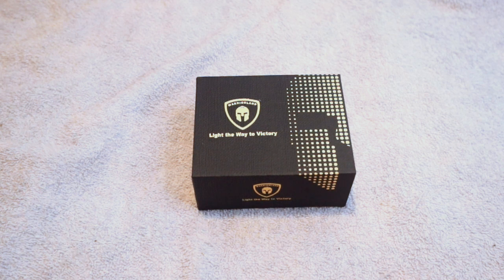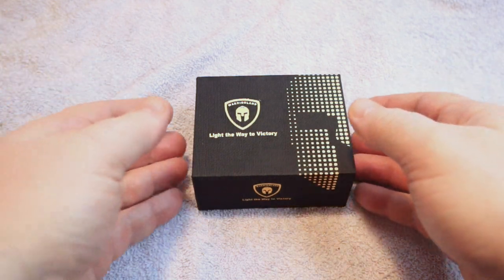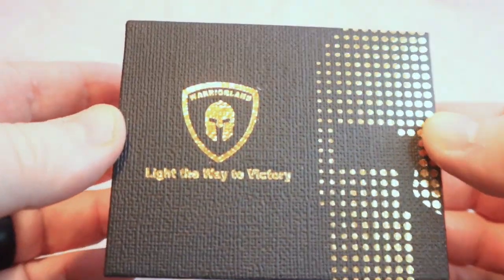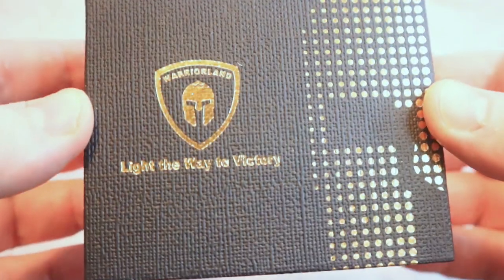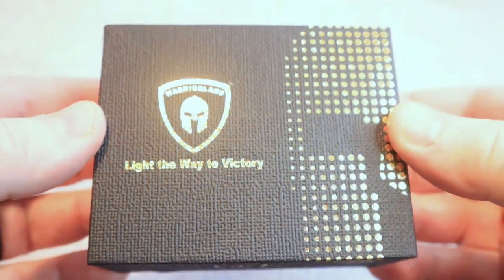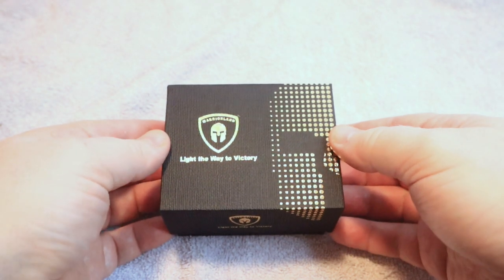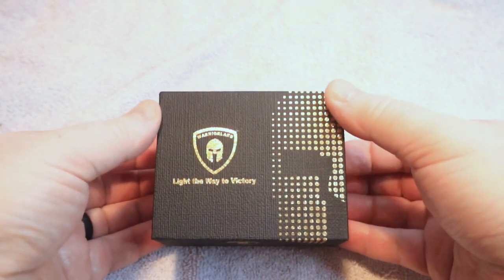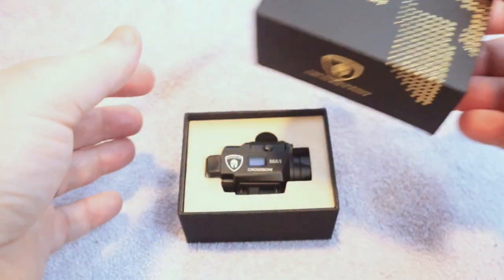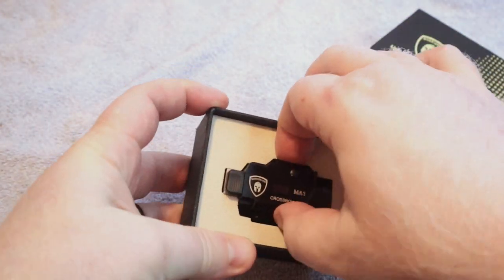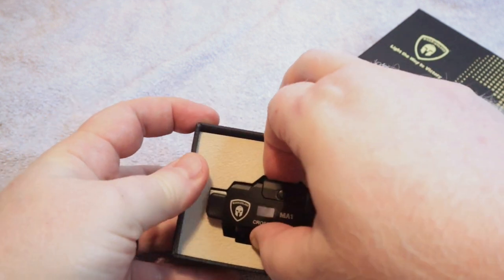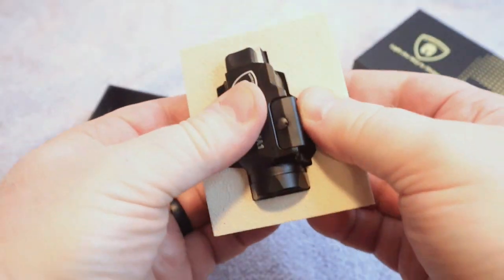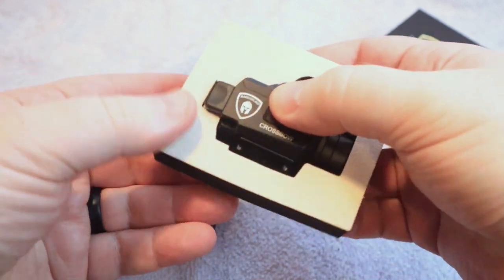What's up guys, I wanted to take a minute in this video to do an unboxing of a pistol light that I think is a great high value option. This is the Warrior Land Crossbow, and this particular light is a laser light combo. It has a lot of things going for it. Full disclosure guys, the company did send this out to me.